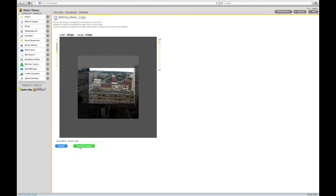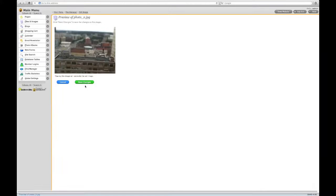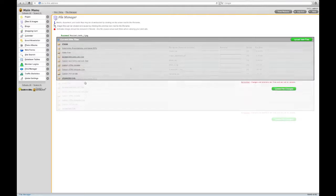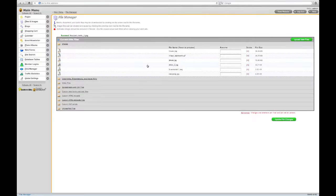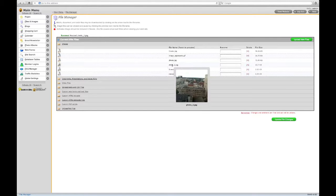When you're finished, click Preview Changes. If you're satisfied, go ahead and click Save. And here's your newly edited file.